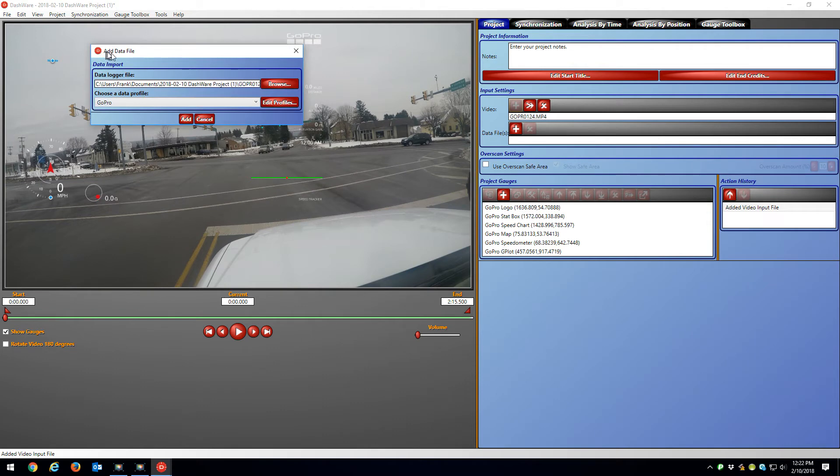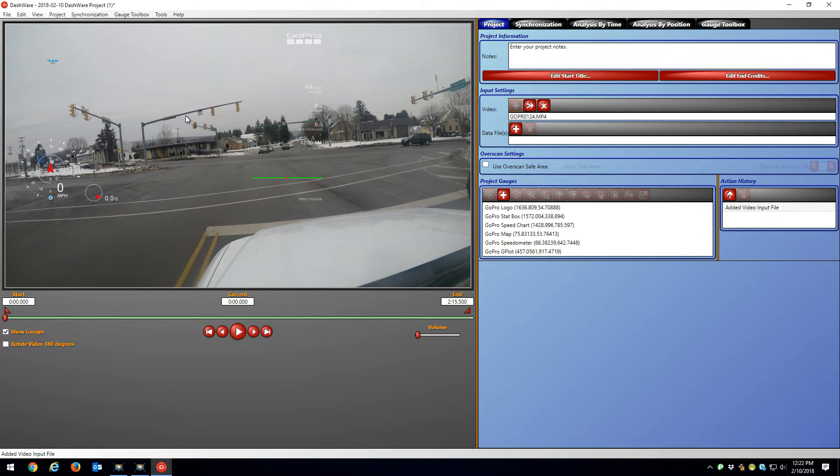And you want to hit the Add Data File once this is done. And you want to make sure you're on the GoPro data file. You hit Add.